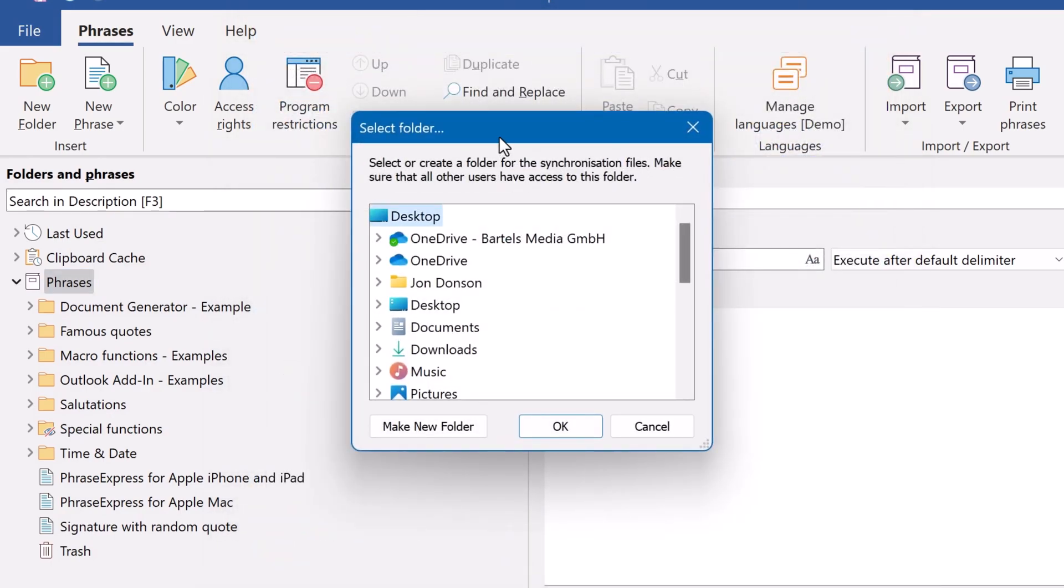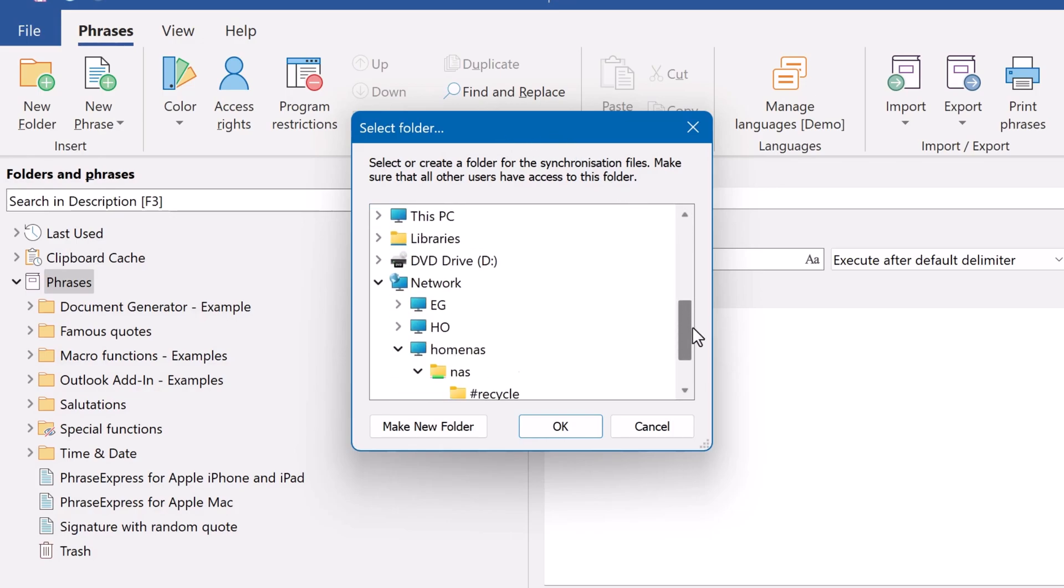We now have to define a sync folder where all users exchange the changes of the phrase file. This can either be any folder of a cloud service like OneDrive or in this example we choose a network drive.